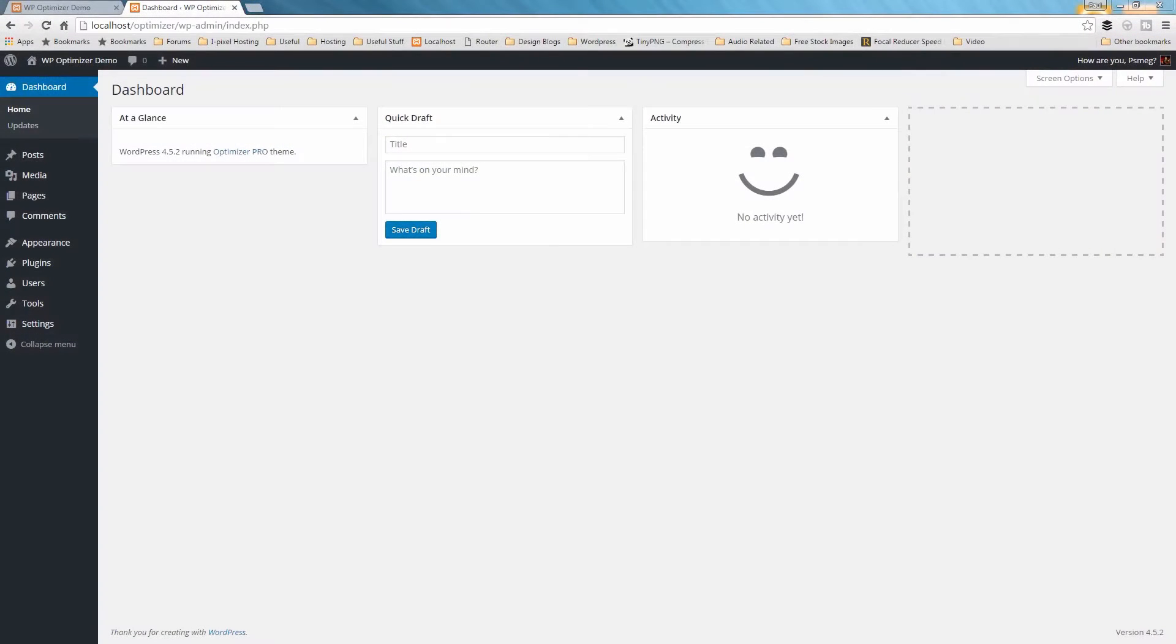Hello and welcome to this tutorial on the WordPress Optimizer theme. In this video, I'll give you a brief introduction to the Optimizer customization panel.